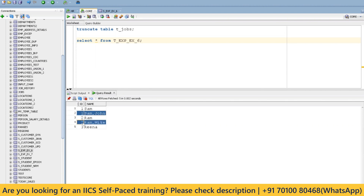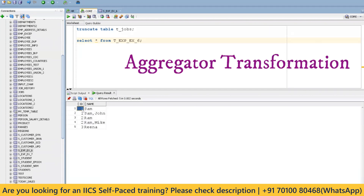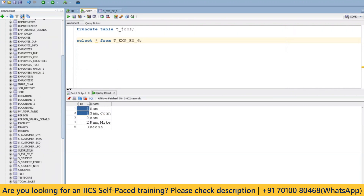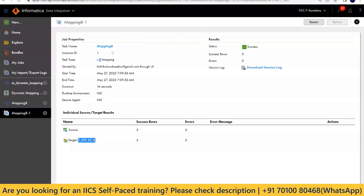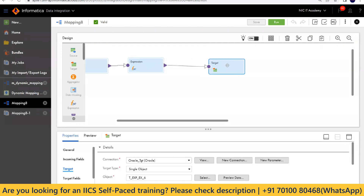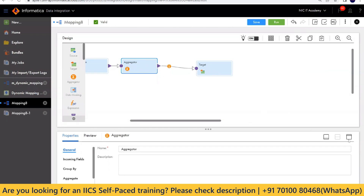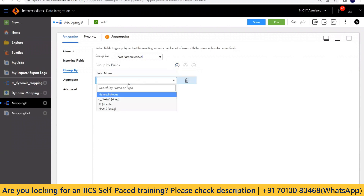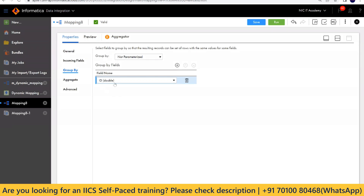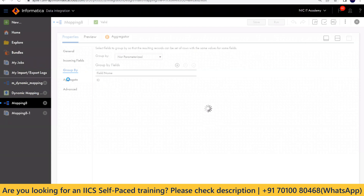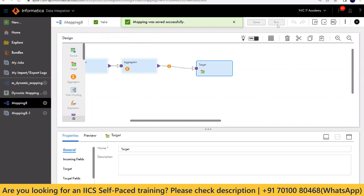So how can we take only the correct records? We can use the Aggregator transformation. If we do a GROUP BY on the ID column in the Aggregator, it will take the last record per group — which will be the fully concatenated name. The aggregated column is just the ID column; no other aggregation functions needed. Just group by on ID, then you'll get the correct target output. I'm going to run it now.